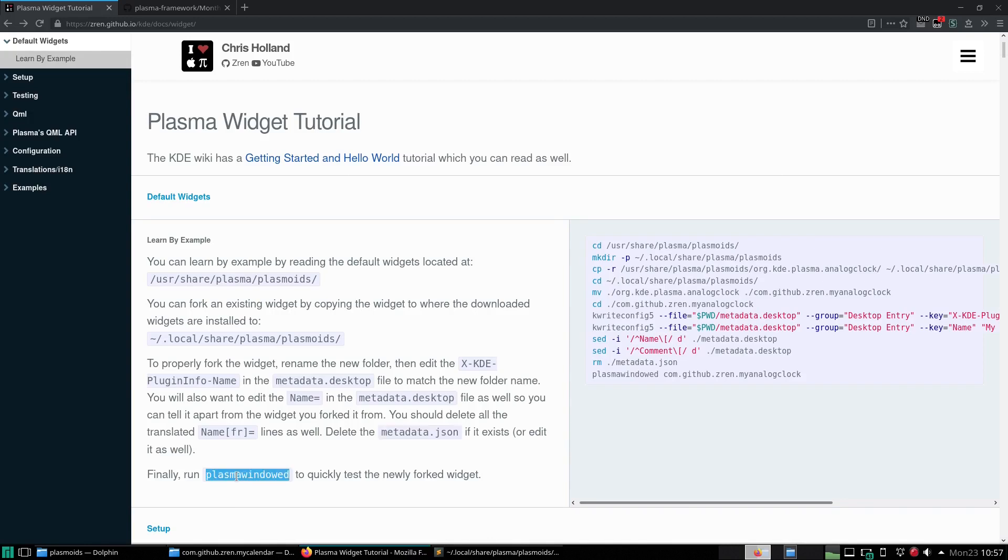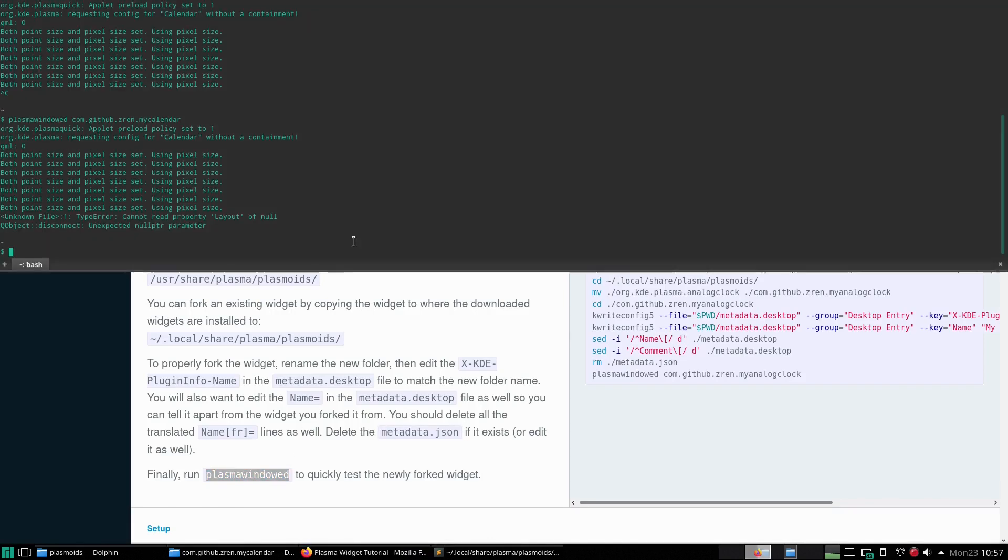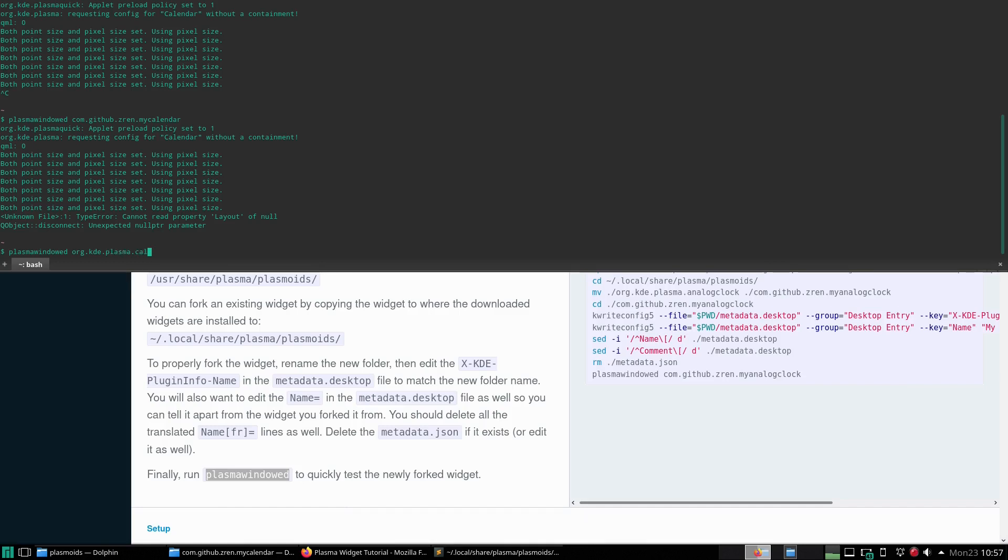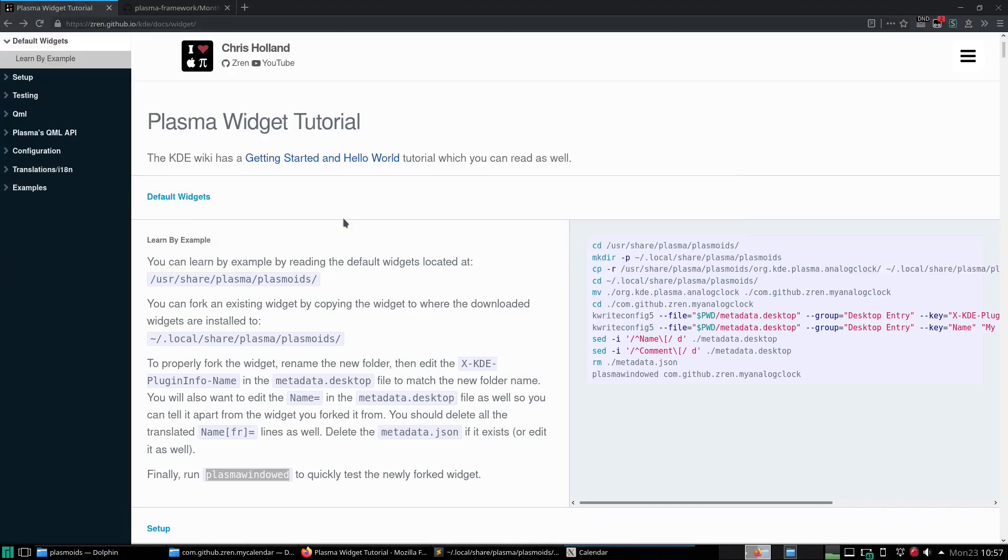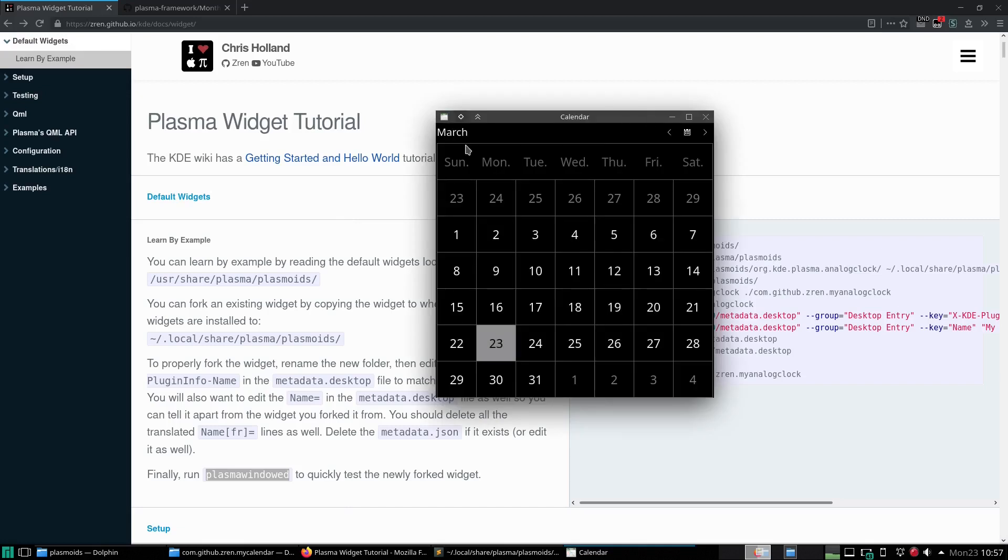And finally, just run plasma windowed for the newly forked widget. So plasma windowed. This is what it normally looks like.